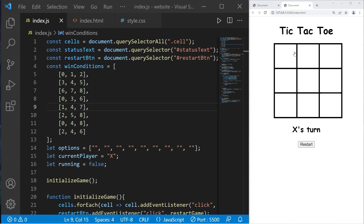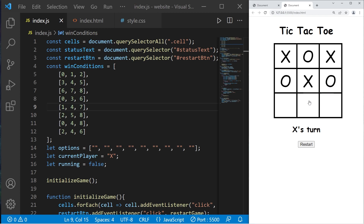Hey, what's going on everybody? It's your bro. Hope you're doing well. In this video, we're going to create a game of tic-tac-toe using JavaScript.